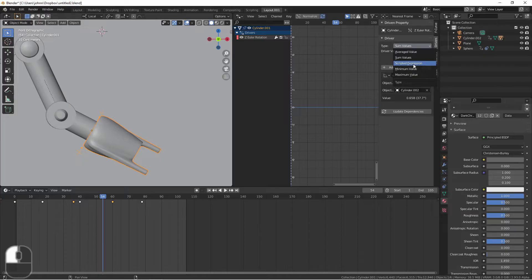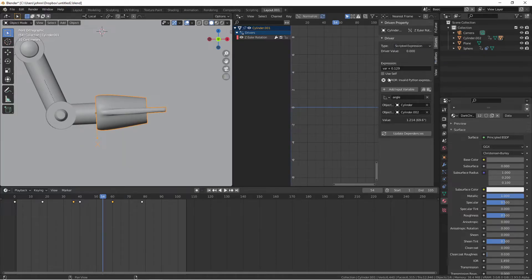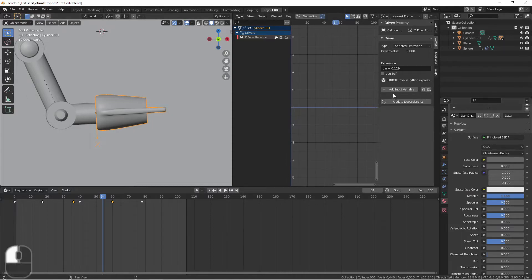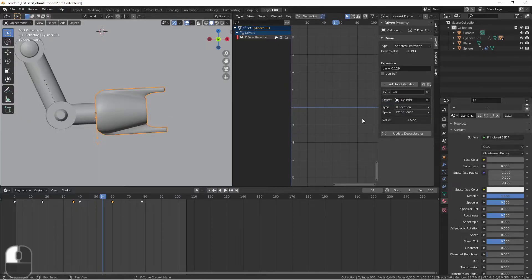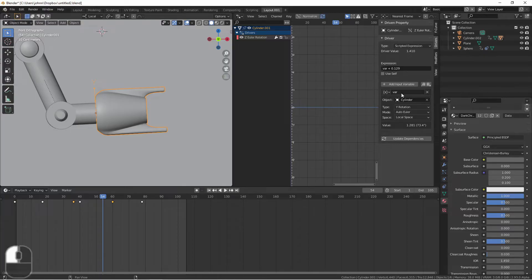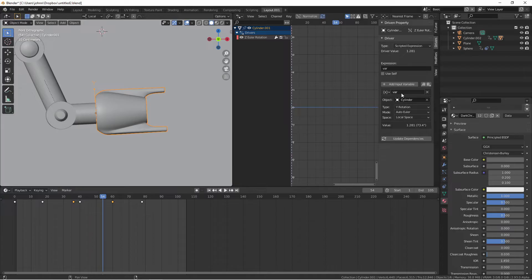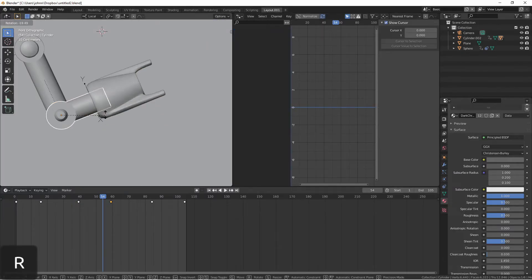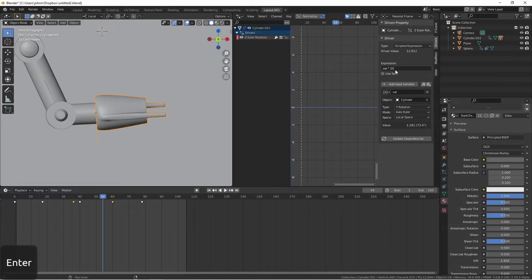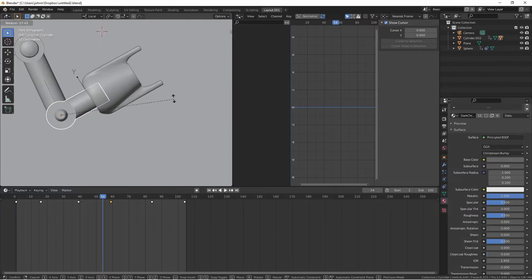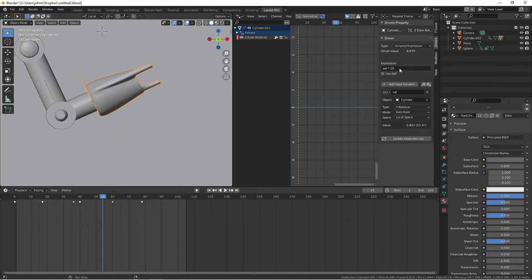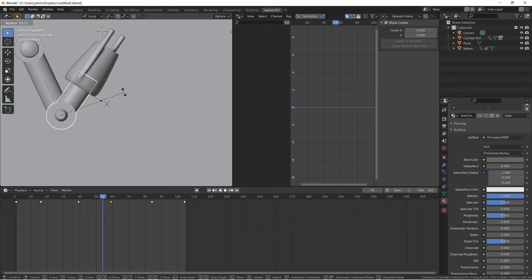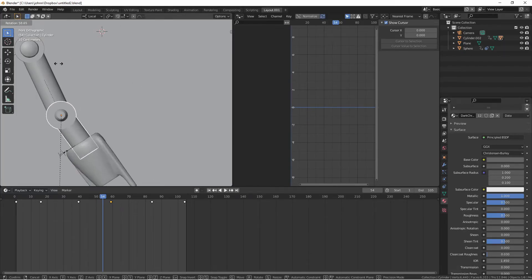The last type of driver is scripted expression. With scripted expressions, you can write a short Python expression in the box and it will be evaluated. If we wanted to take the rotation of the lower arm, we would add an input variable of the transform channel, choosing the lower arm, choosing its Y rotation in local space. Now here under expression we would use the name 'var,' and if we just put it as 'var' it's going to exactly pass that value through as the driver output. However, we could do something like 'var * 10' — now you'll notice when we rotate the arm, it spins much faster. Because this is a Python expression, we can do other mathematical things, like 'sin(var) * 10.' And because a sine value oscillates, you see now we have an oscillating rotation.